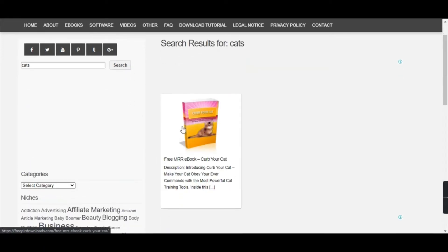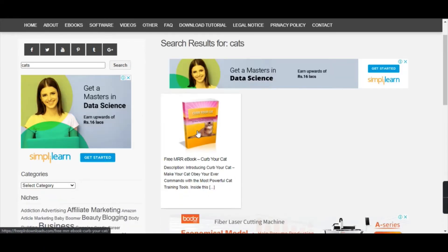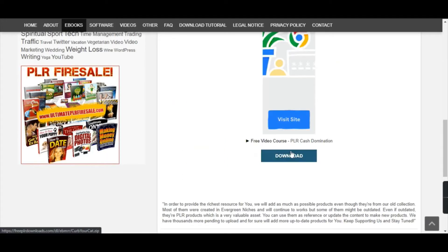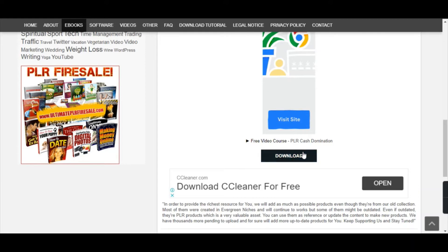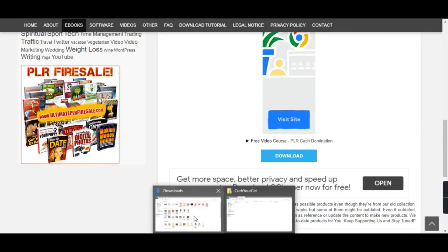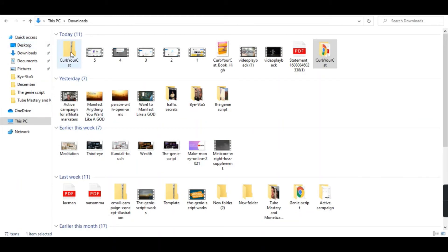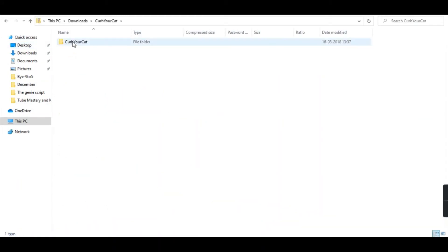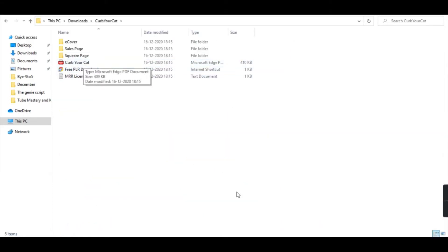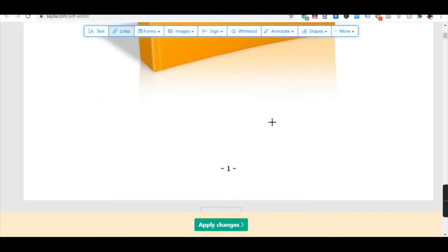Just come to the search bar, type 'cats,' and click search. You'll find a relevant document — click on it and just below you'll have a download option. I've already downloaded it, so please download it from your end. Once downloaded, here is the zip file; I'm going to copy it to my desktop or downloads folder, paste it there, and you can see the PDF document.